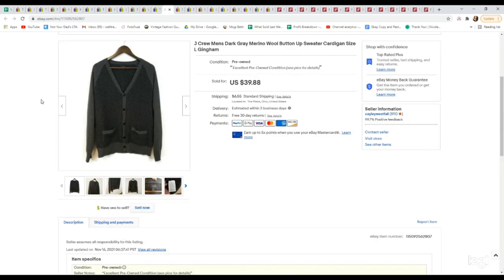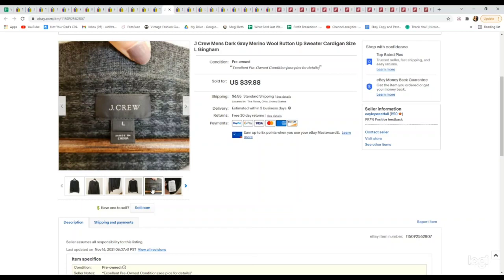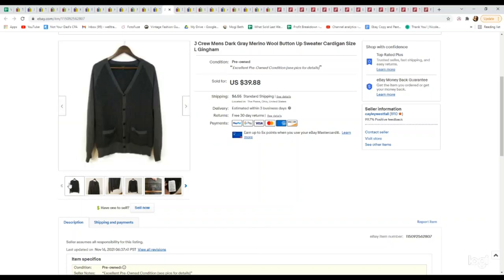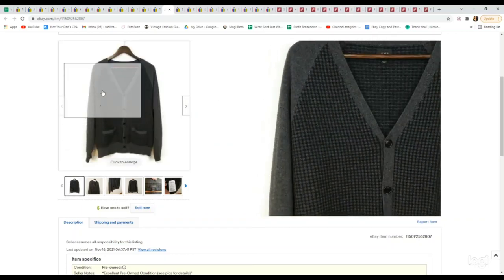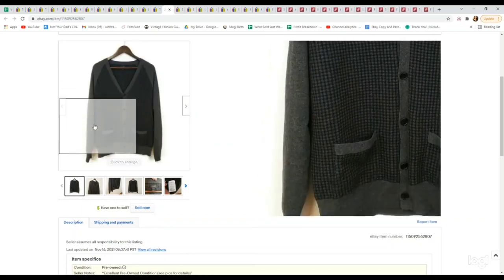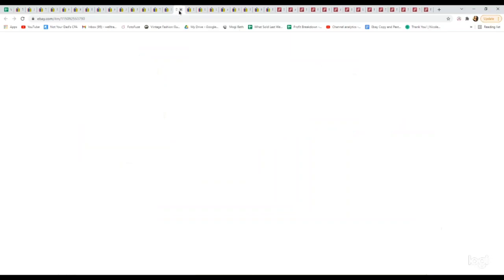This is another J.Crew piece. Once again, substantial piece in a men's cardigan and it was also merino wool. Anything that you see that has a nice plaid or houndstooth also helps to add value. This is a gingham plaid and we picked this up at the bins as well. It sold on an offer for $35.89.